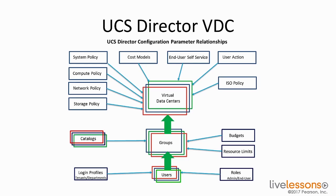The users then have access to different workflows or automation through catalogs, and catalogs contain the different workflows that invoke the different resources, which then cost the users and groups different amounts of money.